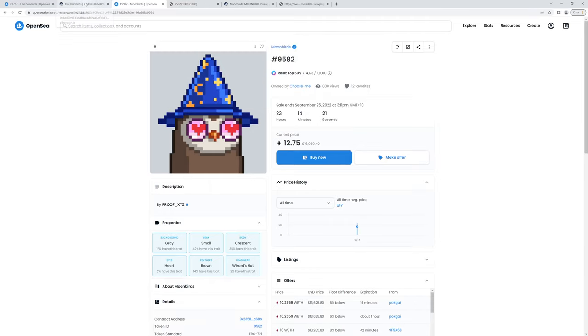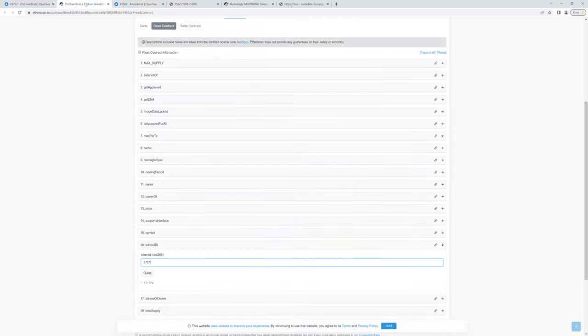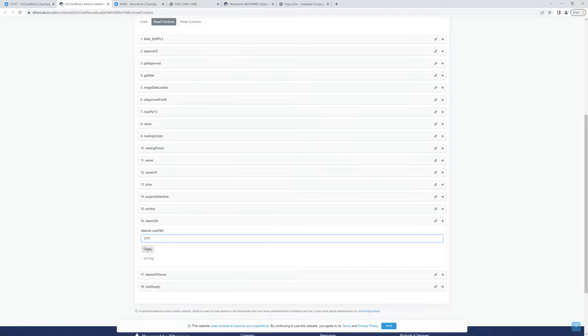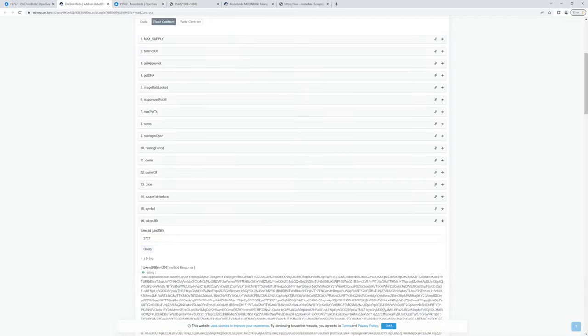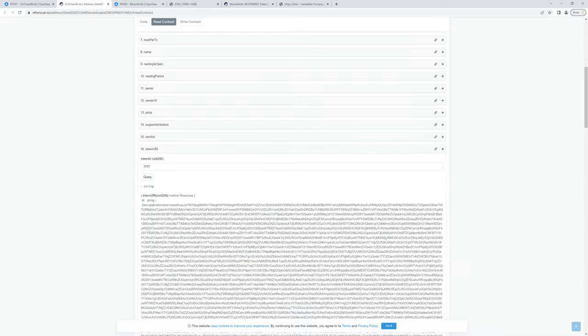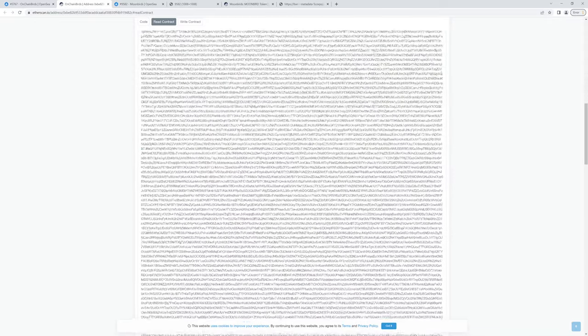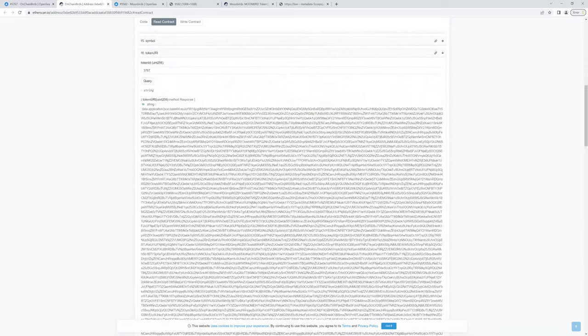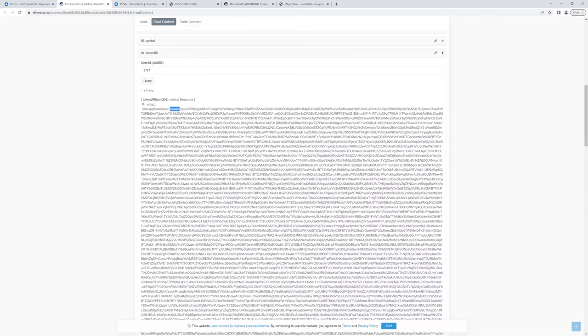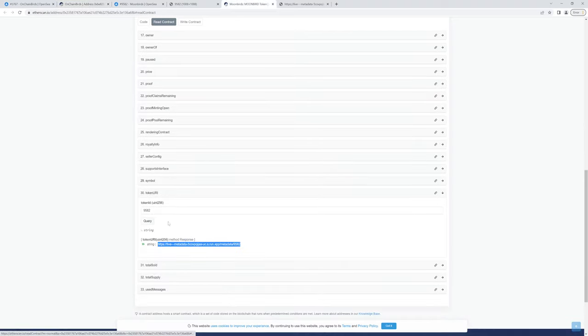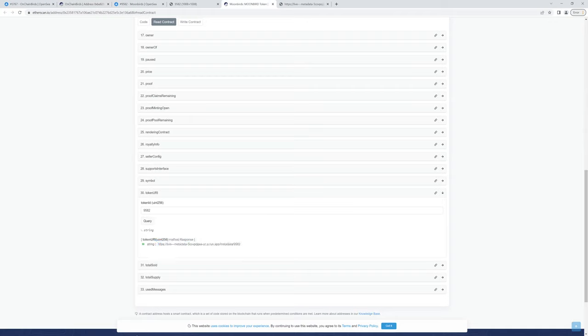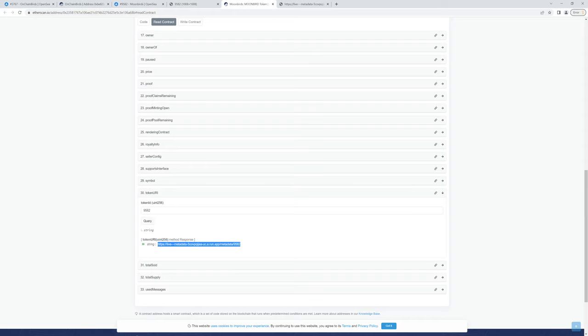Now, for OnChain Birds, it's going to be very interesting. If I click this query button, this is what you get. You get a really long base64 encoded string. It's a JSON string, as you can see here. So straight away, the difference is the Moonbirds gives you an external URL.